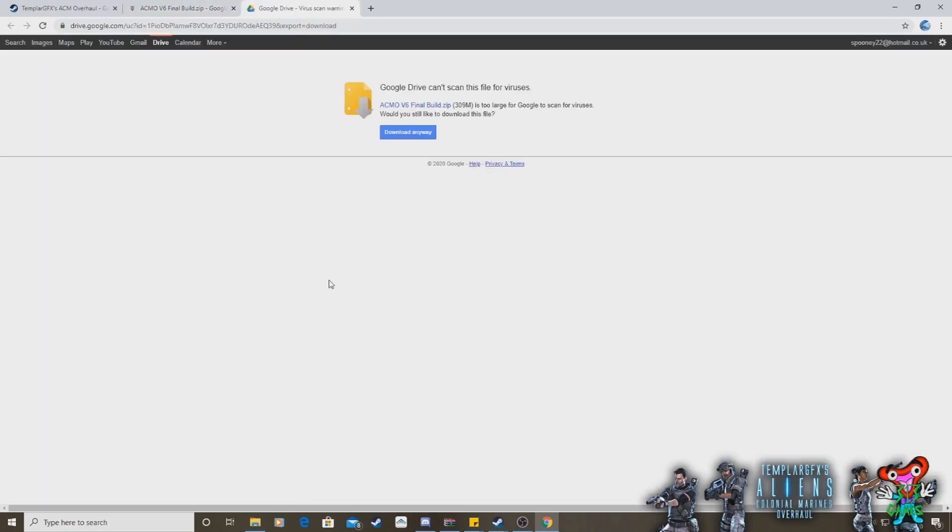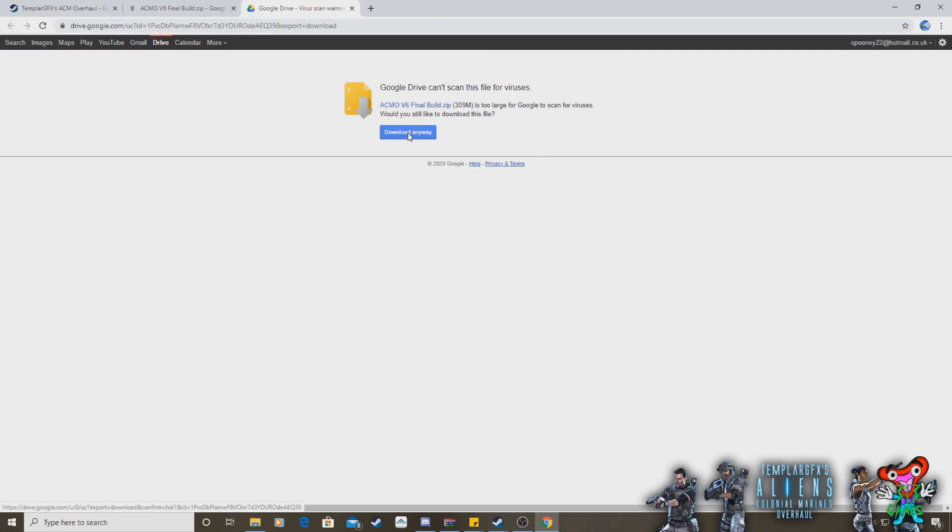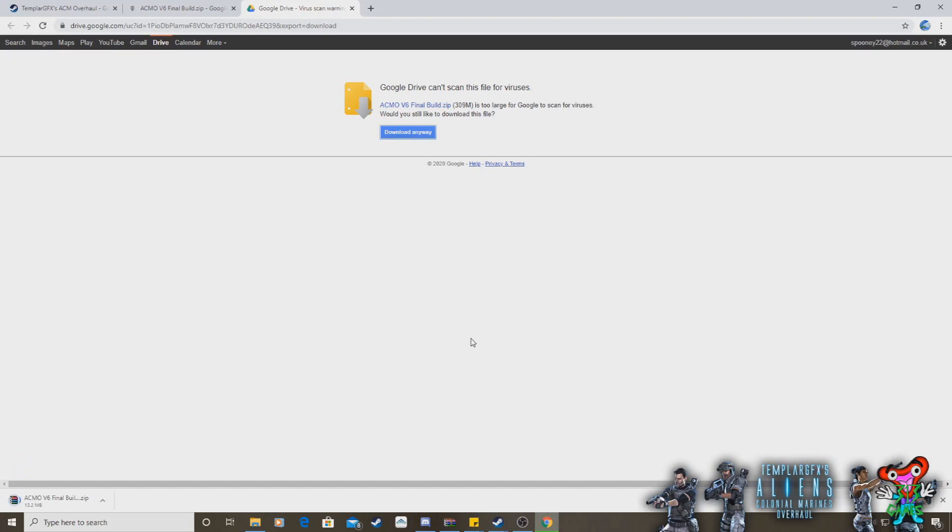Now I've already done that. So you click it there, and it will say Google Drive can't scan this file for viruses. Don't worry about that. There's no viruses in it. It's trusted. So just click Download anyway. I'm doing this live as I do it. So if I'm going to do it, and it's not going to hurt my PC, it's not going to hurt yours.